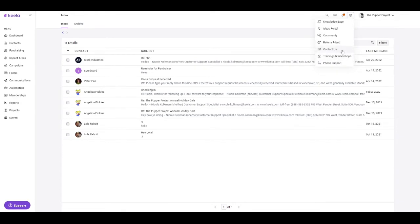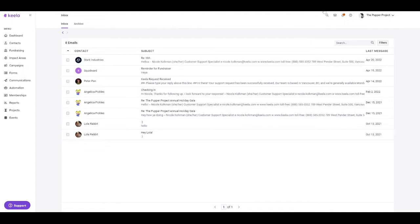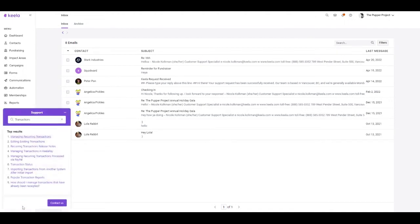Every single Keela account, regardless of the package selected, will have access to our email support, which can be used here directly within your account. You can also search for different knowledge base articles here within our little support pop-up, and you can contact us this way as well.